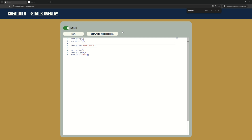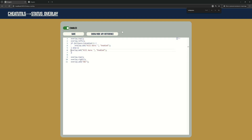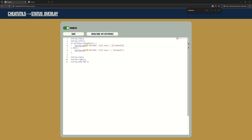You can show the status of individual modules.